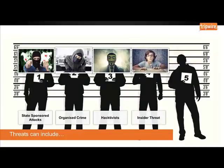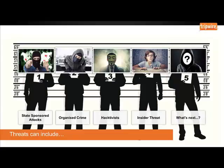Insider threat: current or former employees or associates whose level of authorised access and trust is misused in order to obtain access to systems and information for the purpose of espionage, sabotage or other objectives. The insider threat poses one of the greatest risks to all organisations — either co-opted by previously mentioned groups, self-motivated, or unwitting. There are numerous examples that have resulted in compromise. And finally, what's next? Who knows what's around the corner? It's the unknown unknowns.